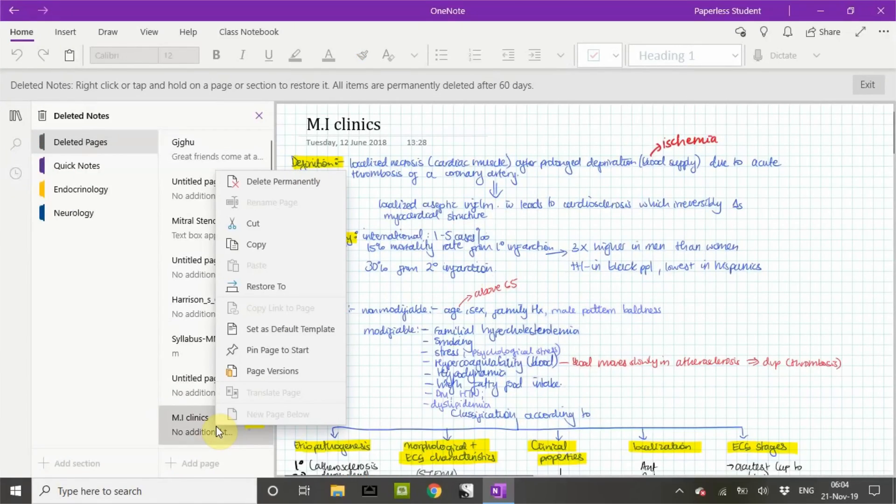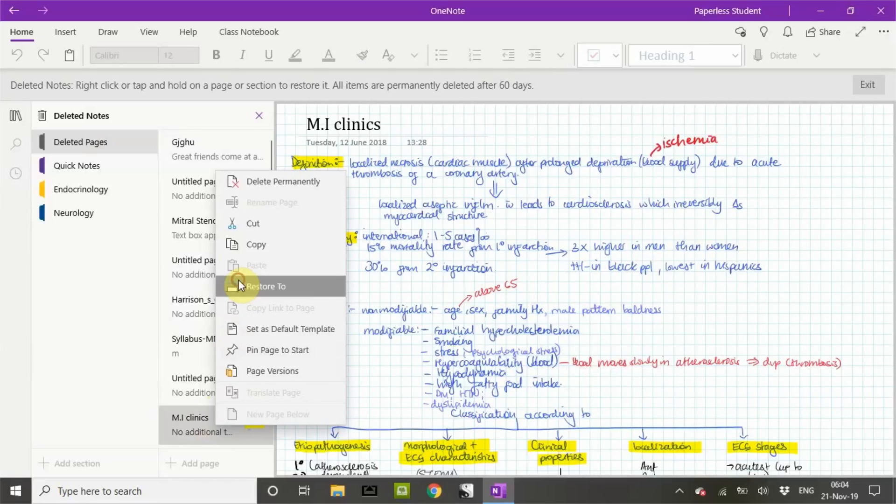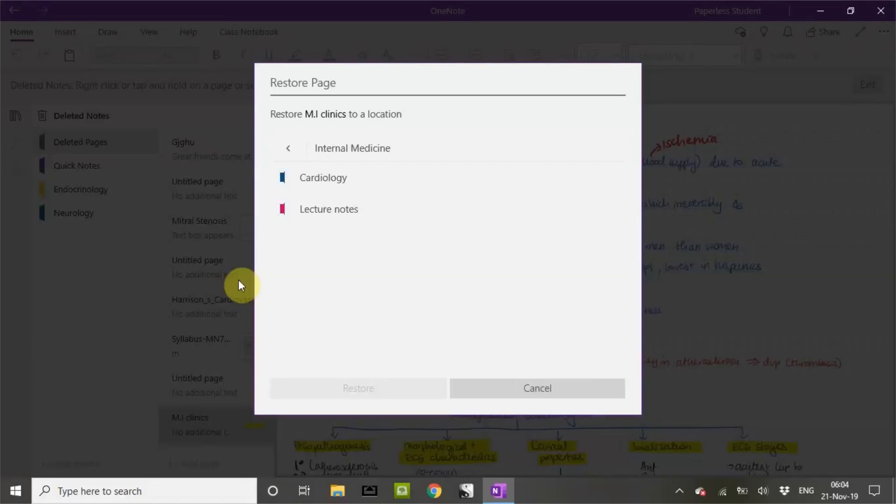Right click on the page you wish to restore. Restore to the notebook of your choice or to the notebook you deleted it from.